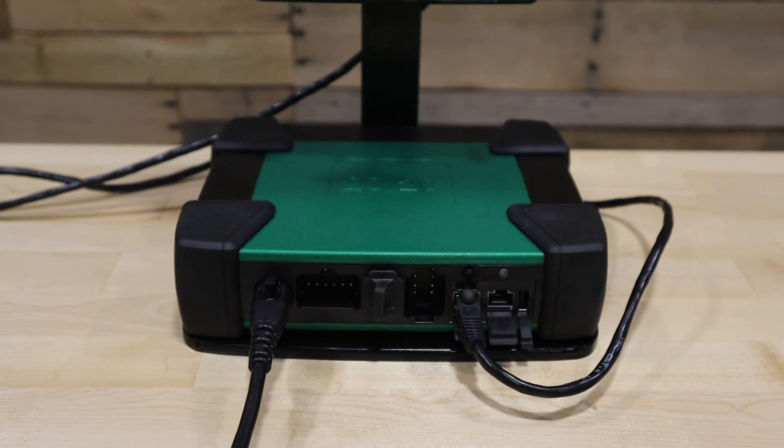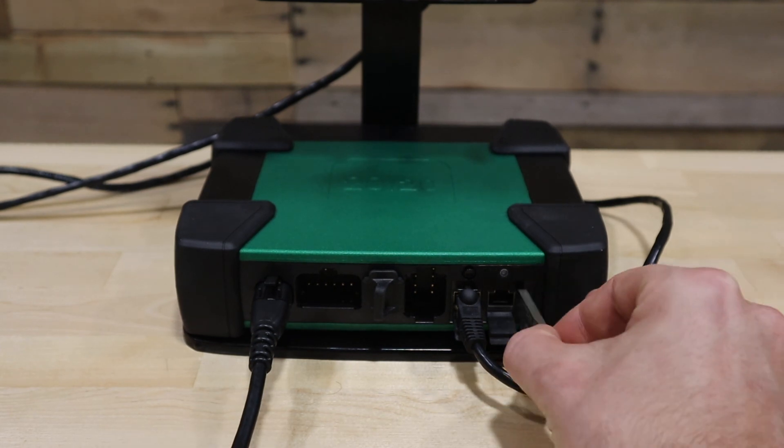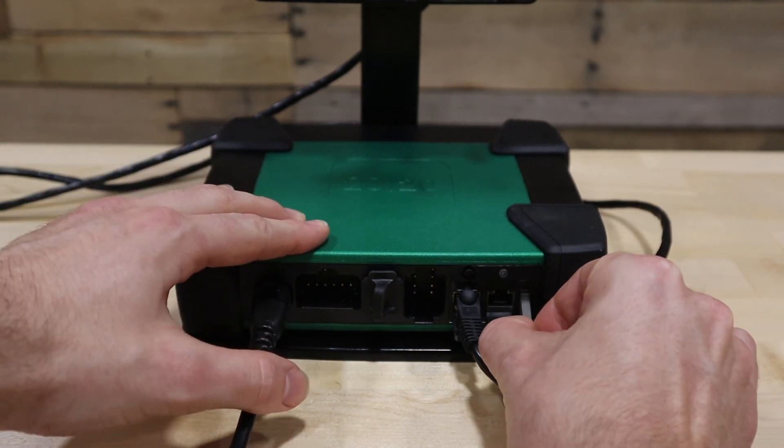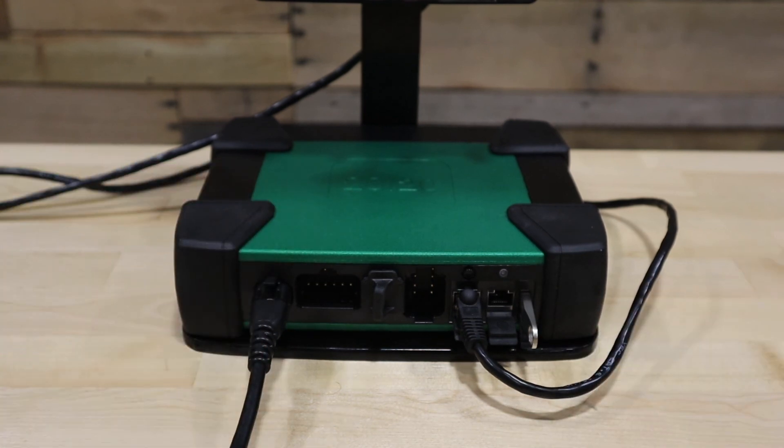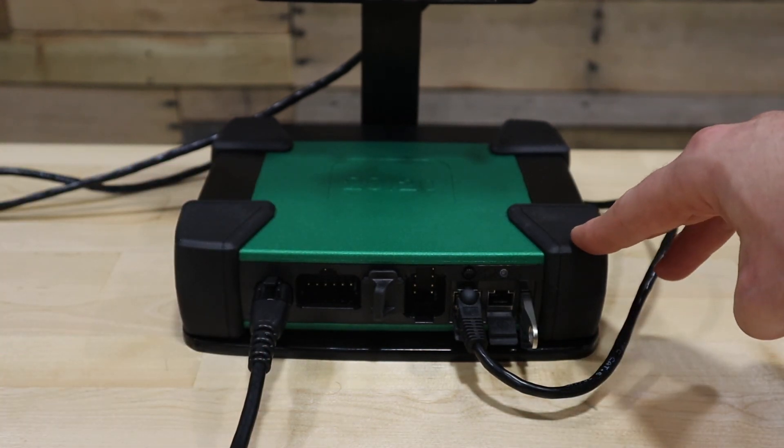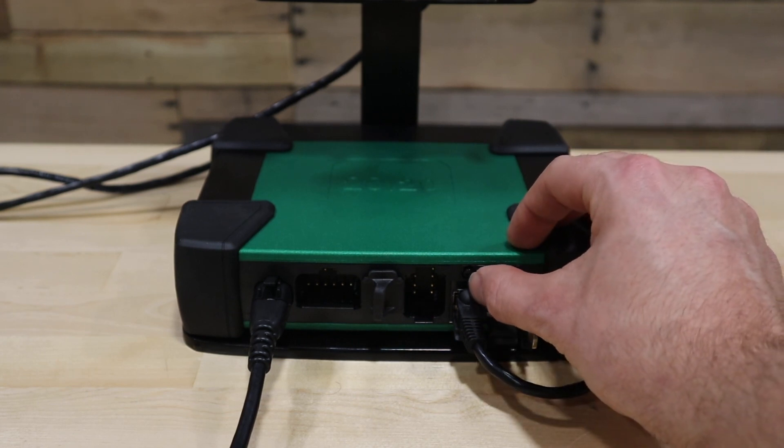Once the LED light has fully turned off, take your USB drive and insert it into the USB port on the DBM. Once the USB has been inserted into the DBM, turn the DBM on.